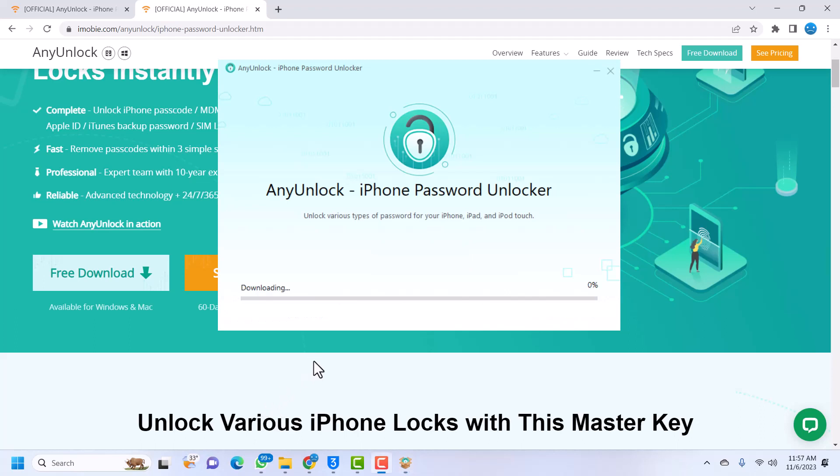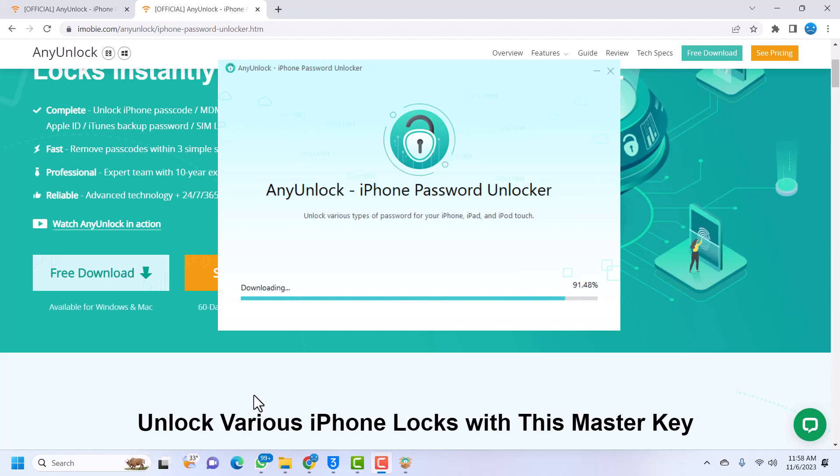It will start downloading some bundles and some files from online, so make sure that you have a good internet connection before proceeding to this step. I'll just leave it as default and when it is done we will continue. It is almost done. After downloading it will start installing the application onto your computer. Just don't panic, just allow it to do its thing and once it is done it will prompt you.